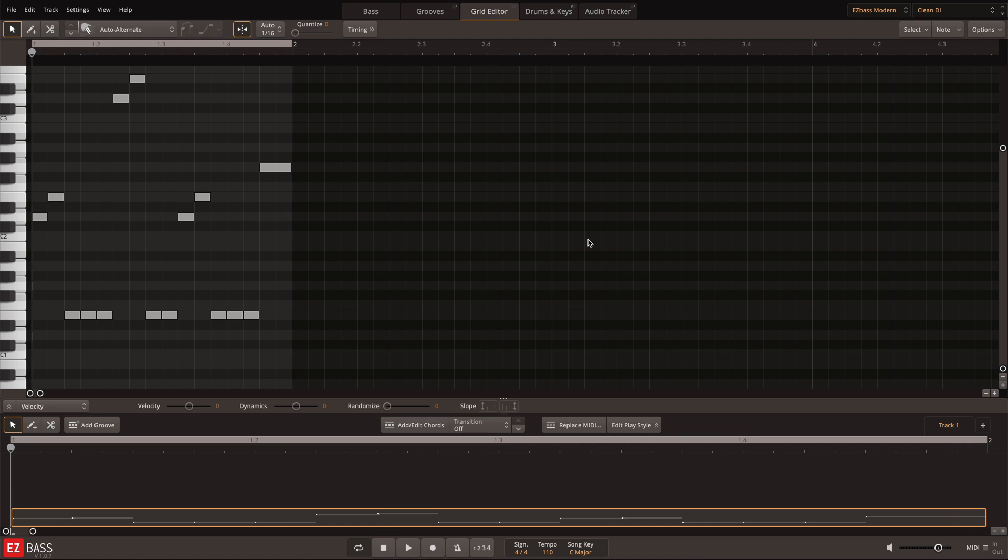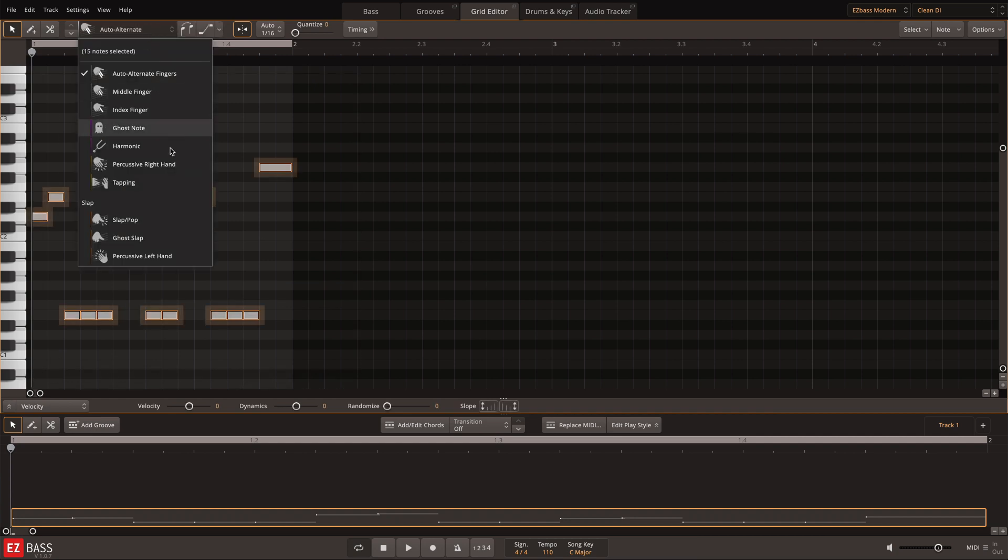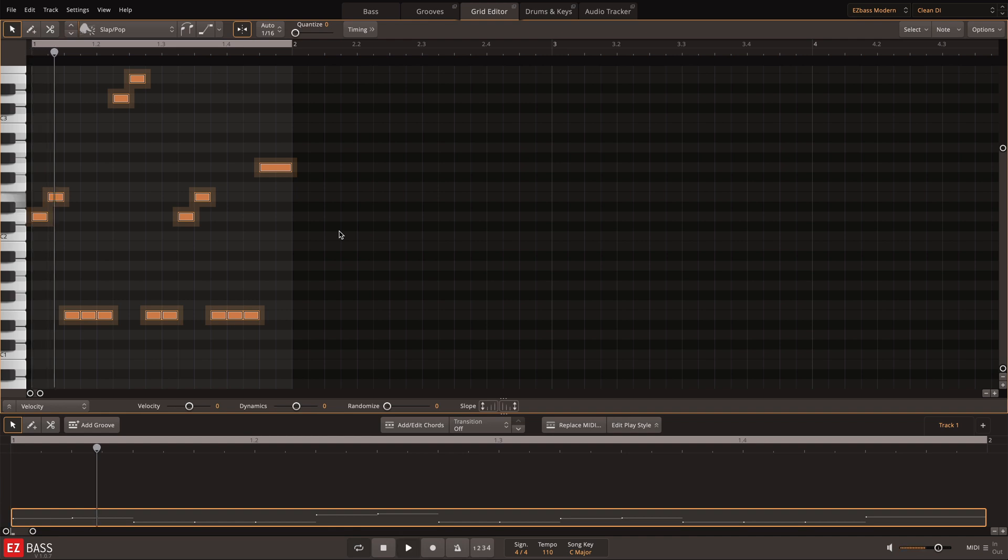In the Grid Editor, any note can be selected and its articulation can be changed to a different option. Here I'll select all of the notes and then choose the slap articulation just to hear what that sounds like.